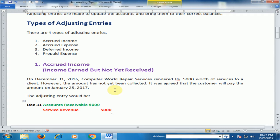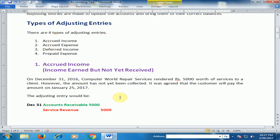For another example, if Computer World sells a product for 5,000 rupees, then the entry would be Account Receivable 5,000 debit and Sales Revenue 5,000 credit. Now you can understand the adjusting entries of accrued income. Hope this tip will be very helpful for you. Thanks for watching.